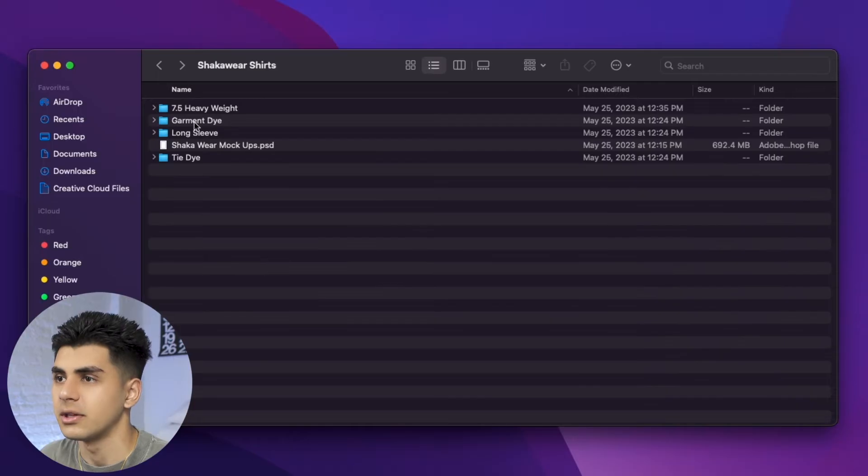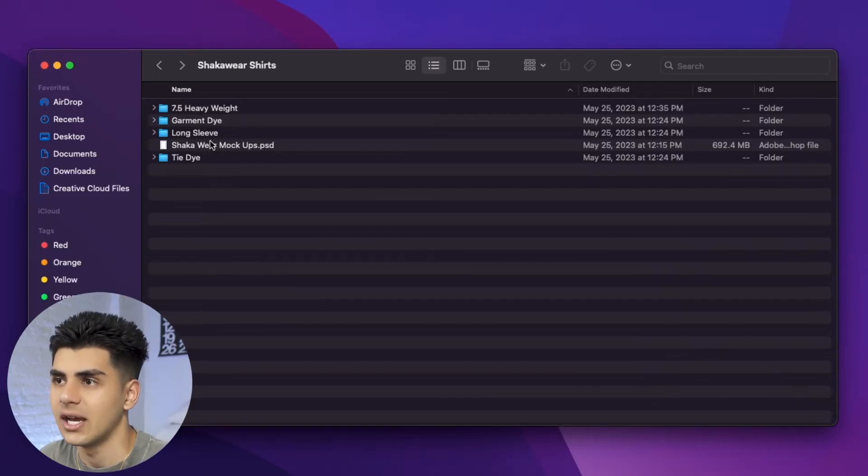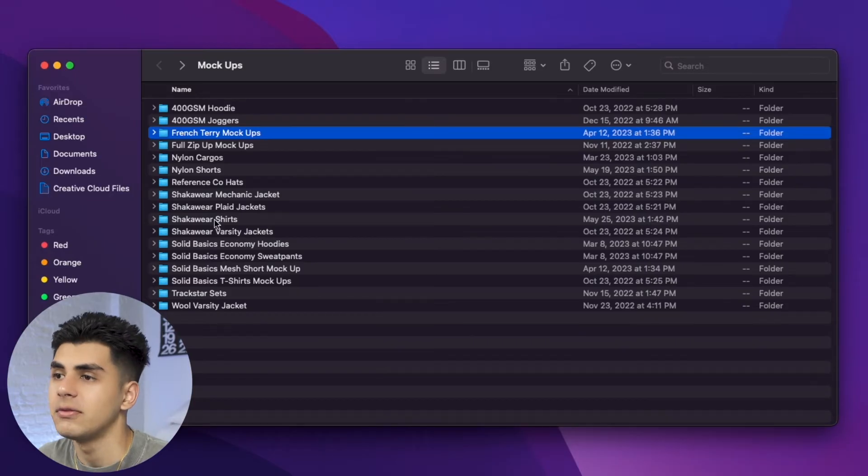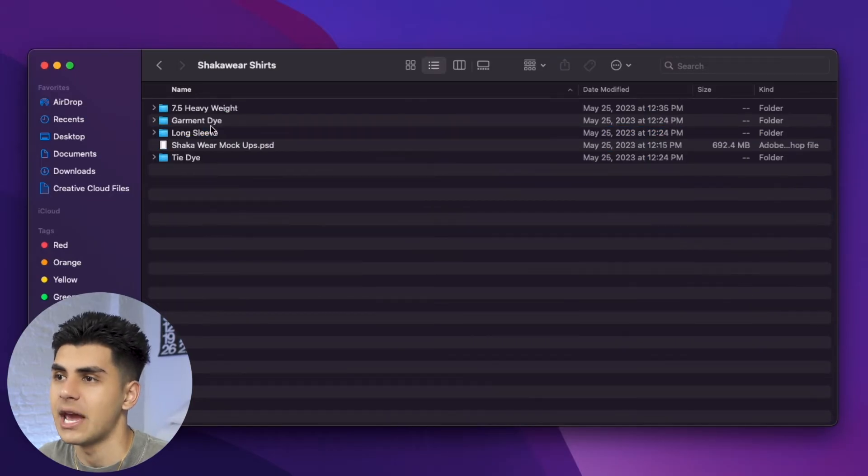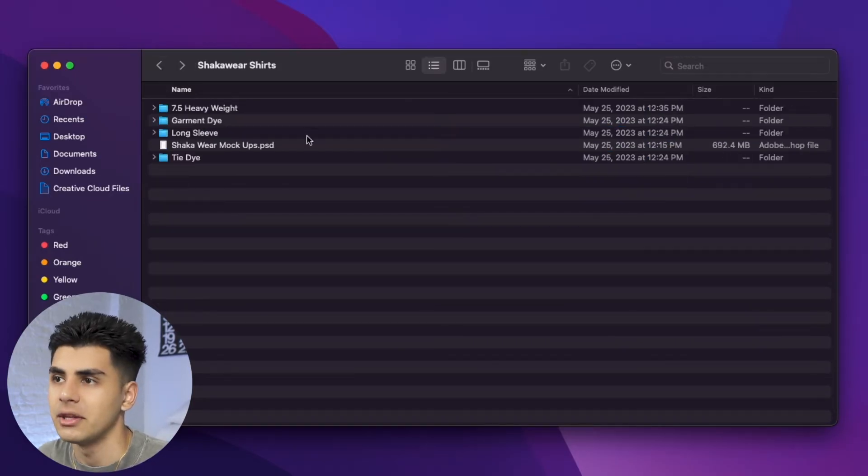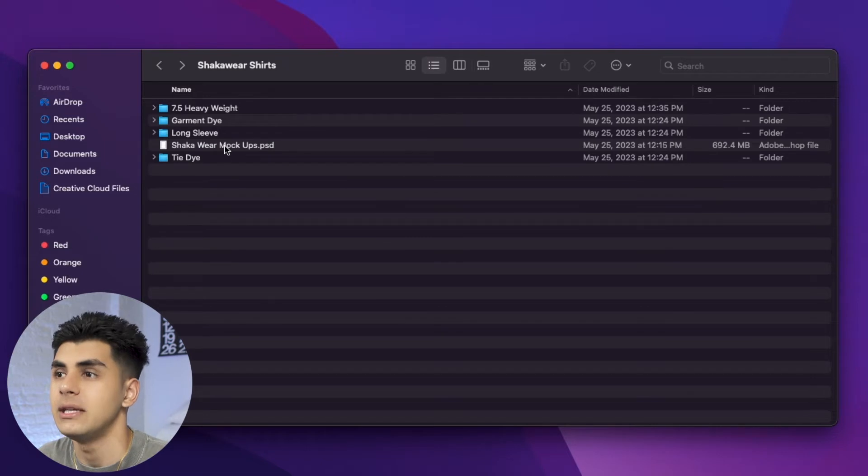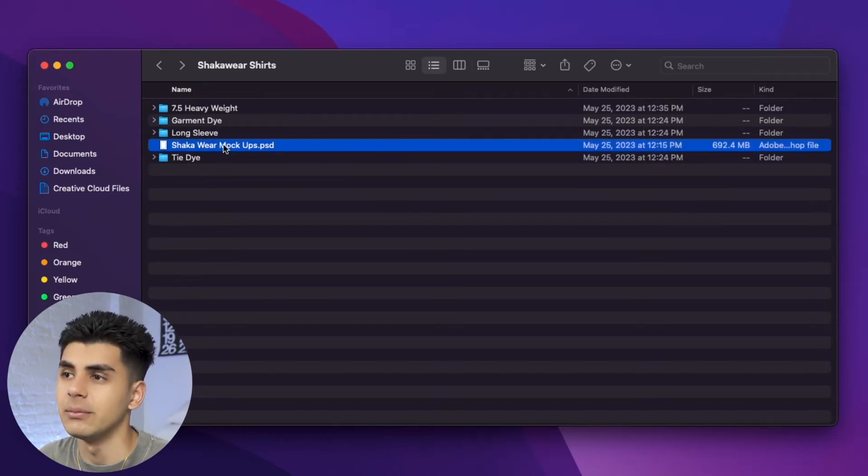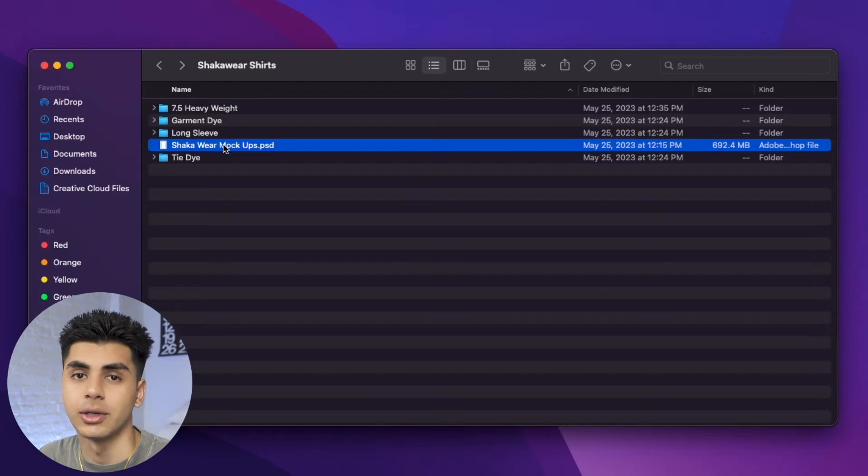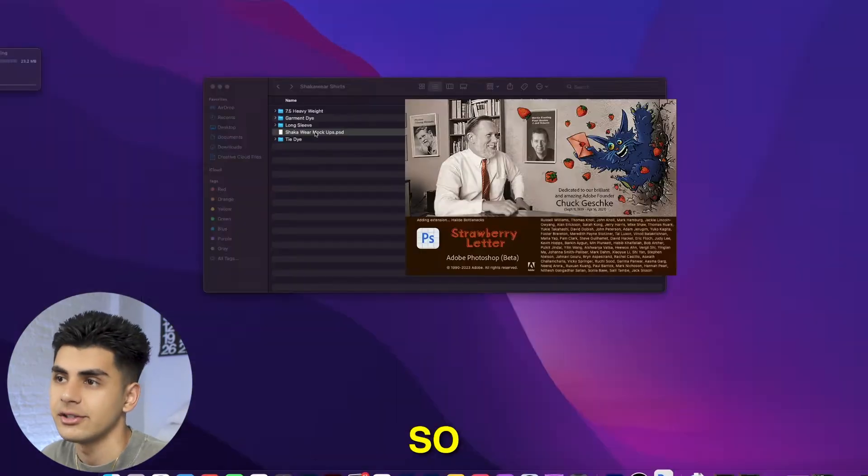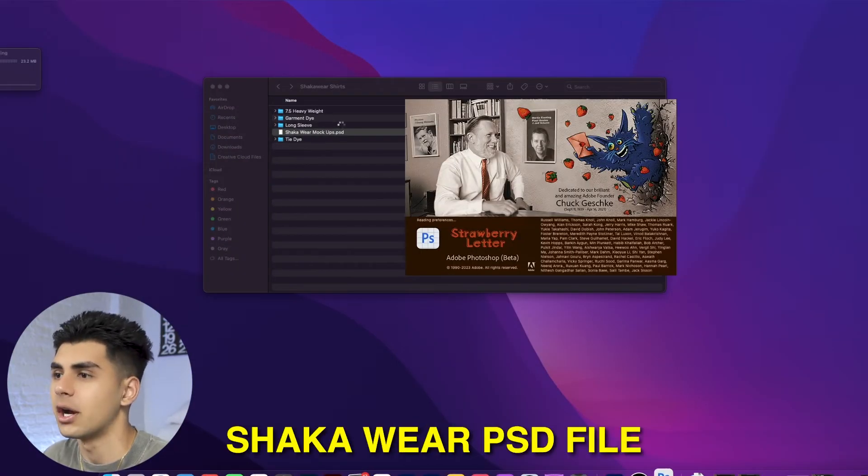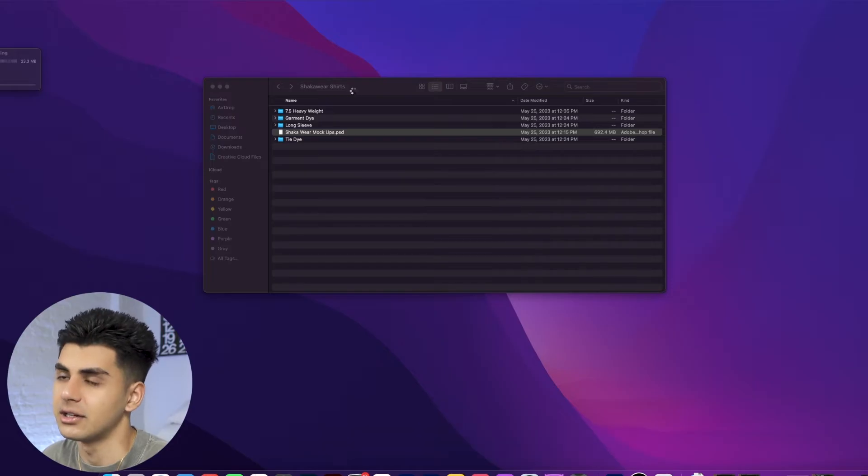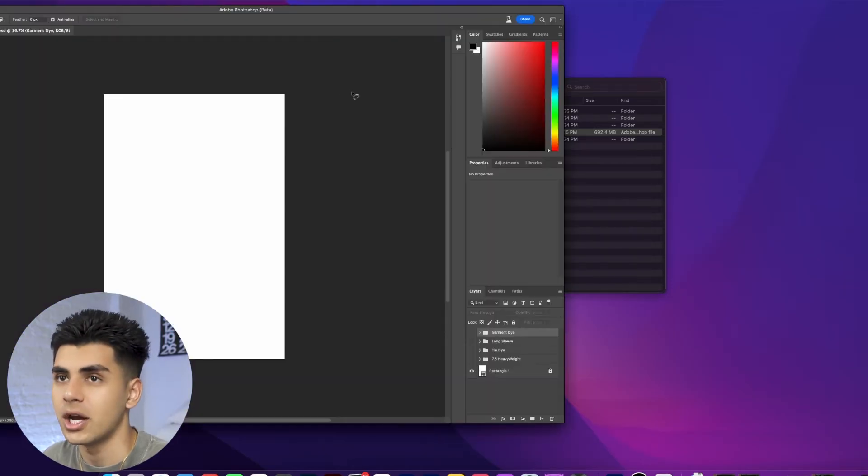I'm going to open this up and as you can see I have the different types of Shockwear shirts. What you'll notice is all of these files actually have a jpeg file for all the garments but then we also have a psd file and the psd file is actually going to be the most important and this is what you're going to want to use to mock-up designs on your garments. So I'm going to open up the Shockwear psd file and it's going to open up photoshop.